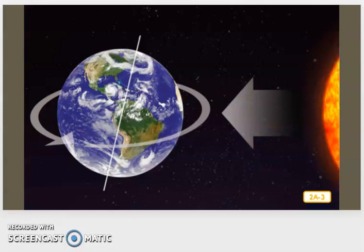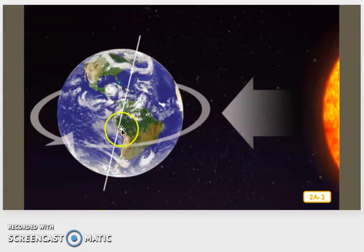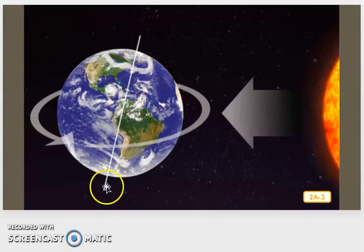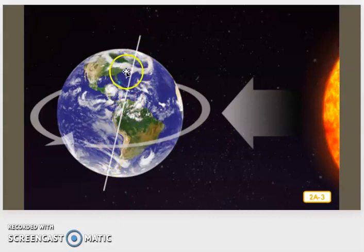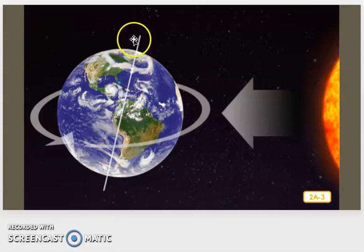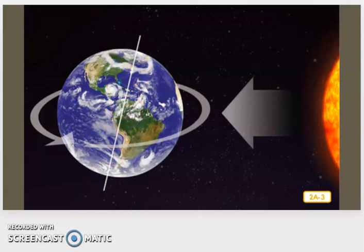Earth spins or rotates on its axis. This is the axis right here. It's an imaginary line that goes through the center of the earth. And as we can see, it's slightly tilted. It doesn't go straight up and down.